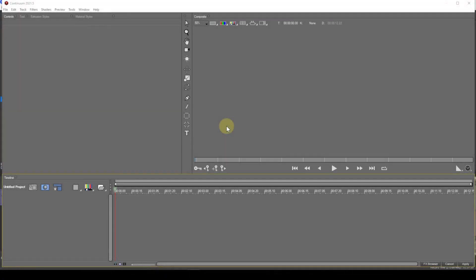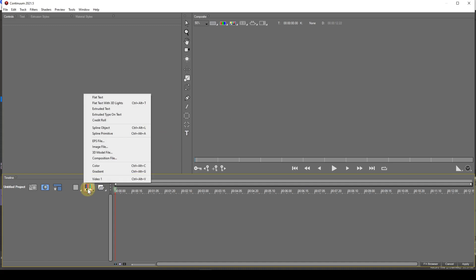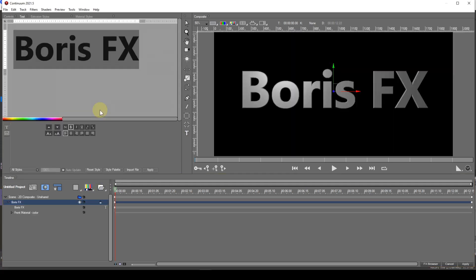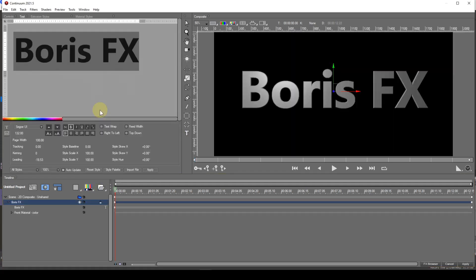As usual, I'll start with a blank sheet. The easiest way to generate extruded text is to click the Add New Media icon and select Extruded Text. This will place a default text string onto the composite display.